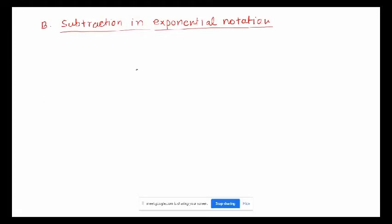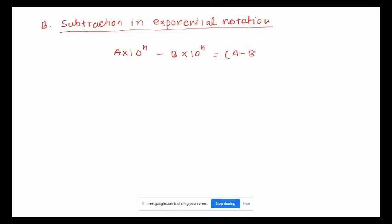Now we're going to learn subtraction. The rule says that if you have a times 10 to the power of n, minus b times 10 to the power of n, it will be written as a minus b times 10 to the power of n.